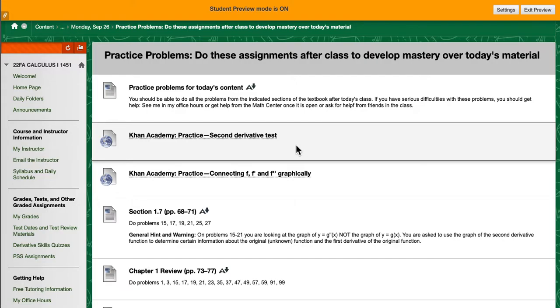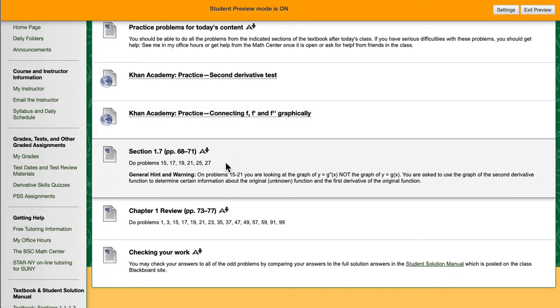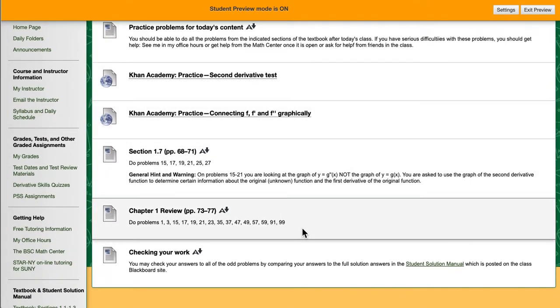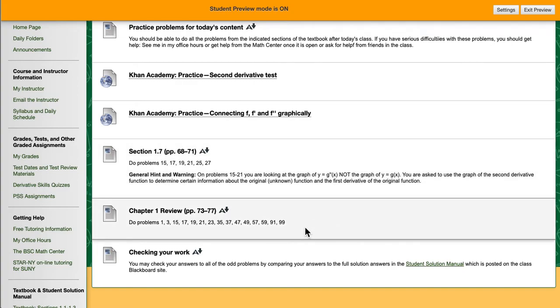They typically include some practice problems from Khan Academy. These are multiple choice problems and you get feedback right away, as well as written problems from the textbook. If you are struggling with these homework problems, that means you need to get to either my office hours or the math center or you need to log in to Star New York and get help.